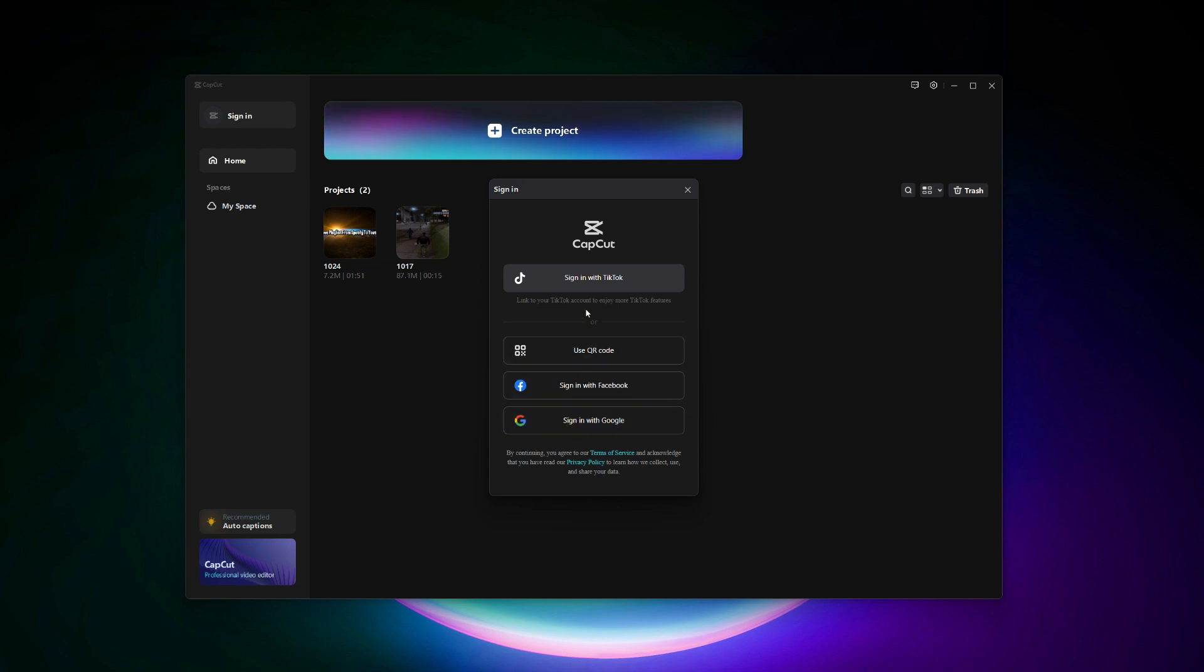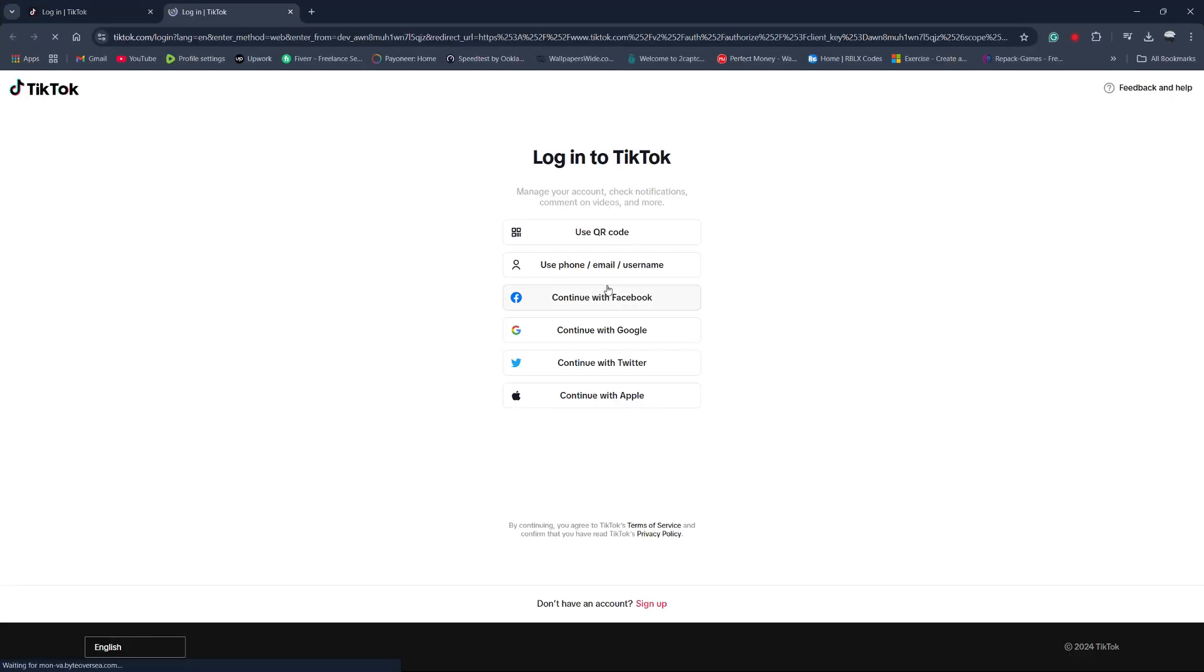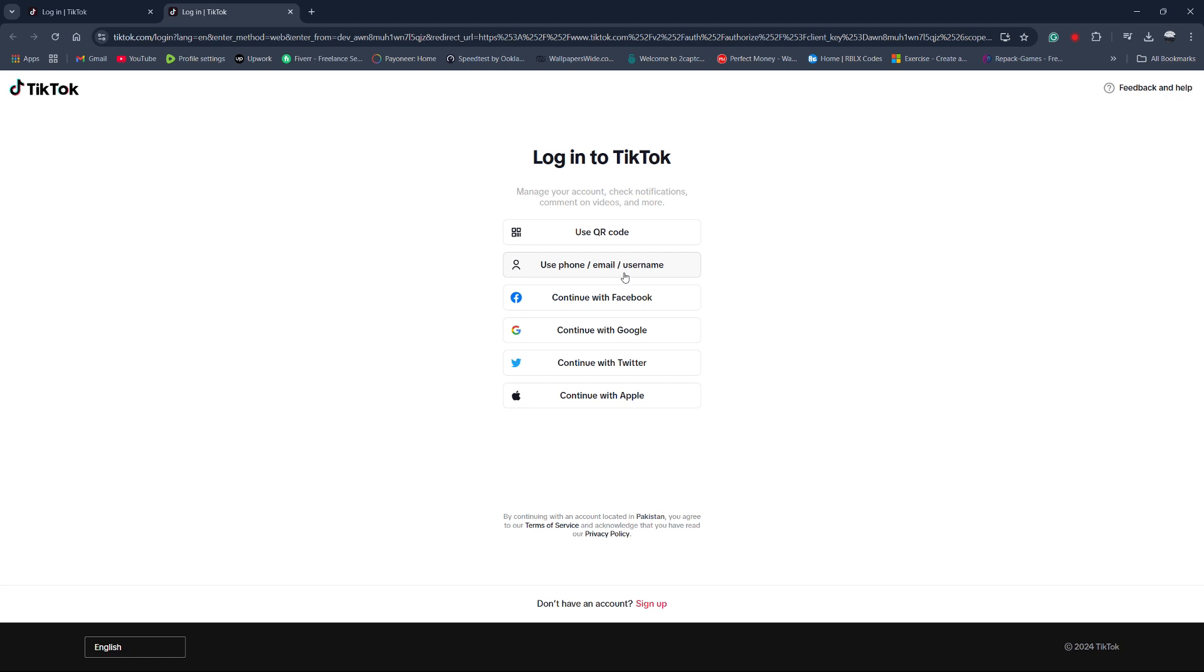Since we want to add TikTok sounds, we'll be using the sign in with TikTok option. Click on sign in with TikTok and a login page for TikTok will appear. Here, you can choose to sign in by scanning a QR code, logging in with Google, or by entering your TikTok login details directly.